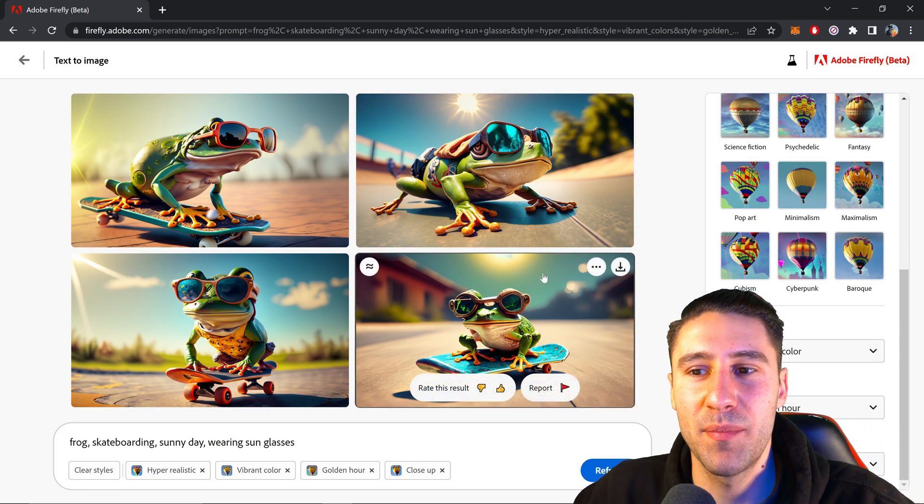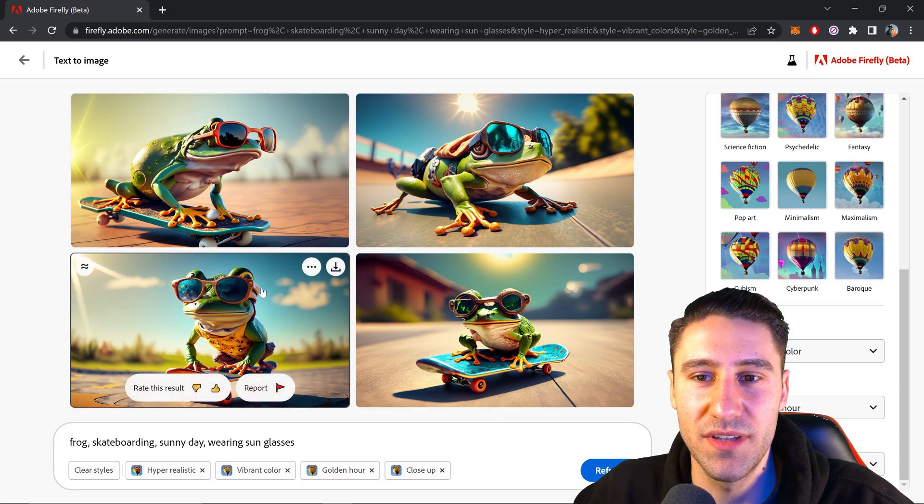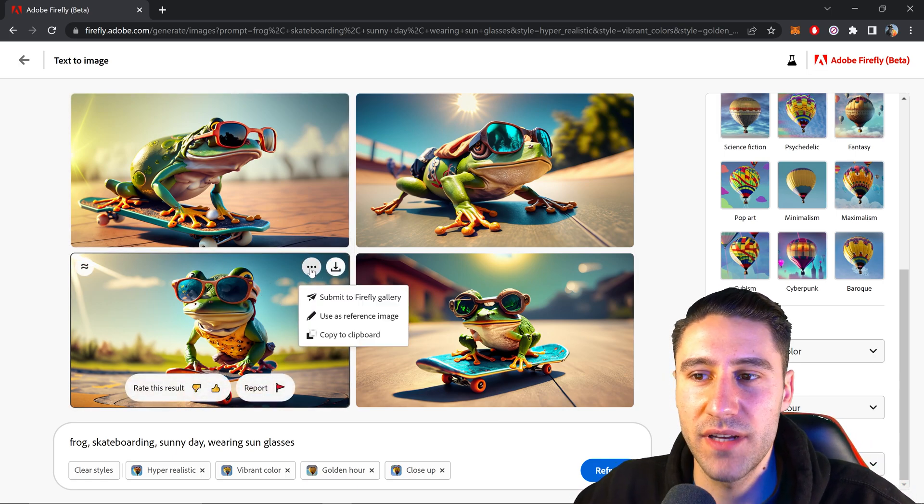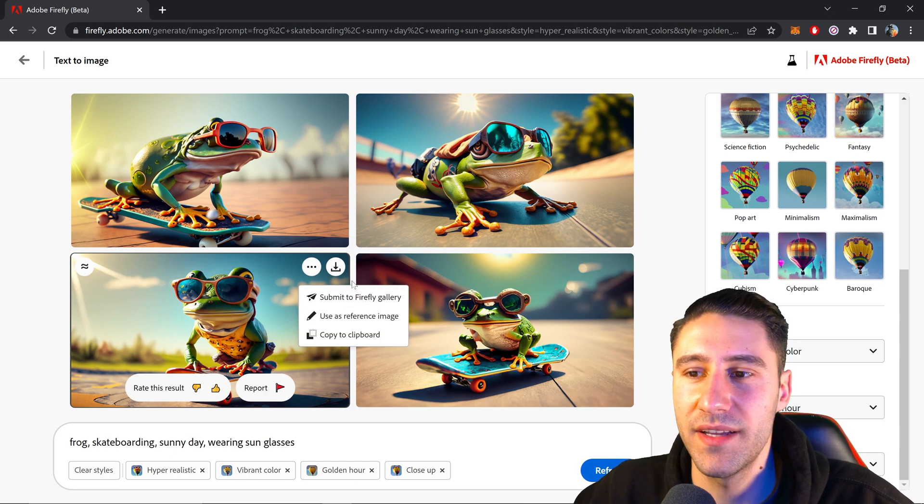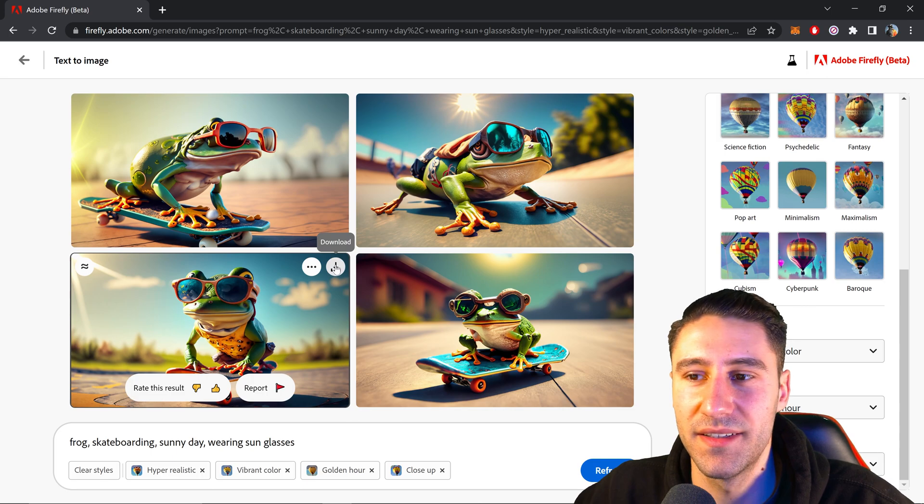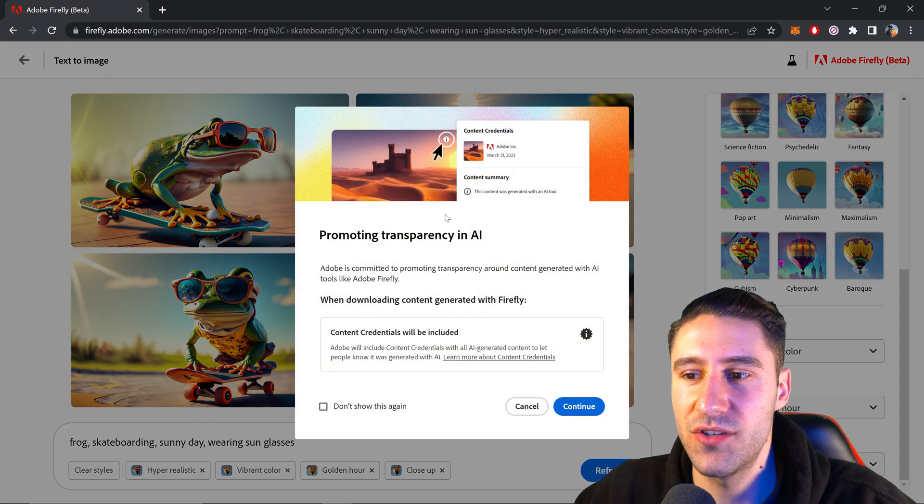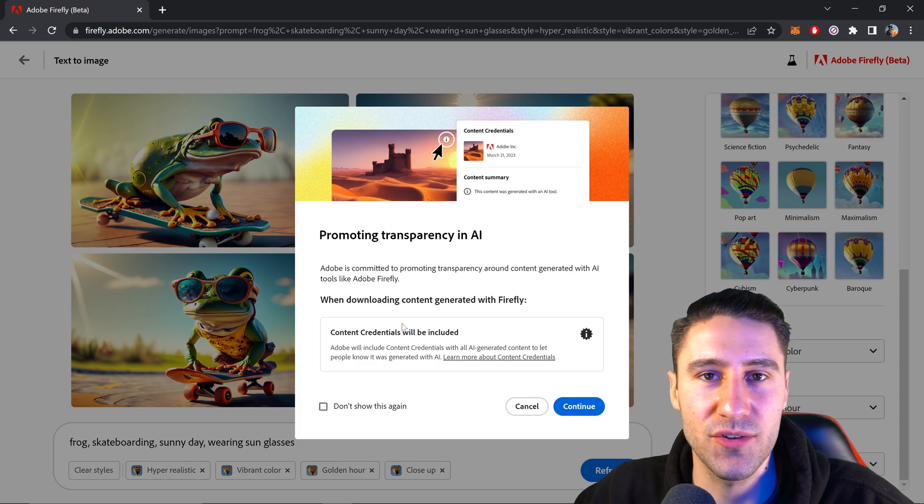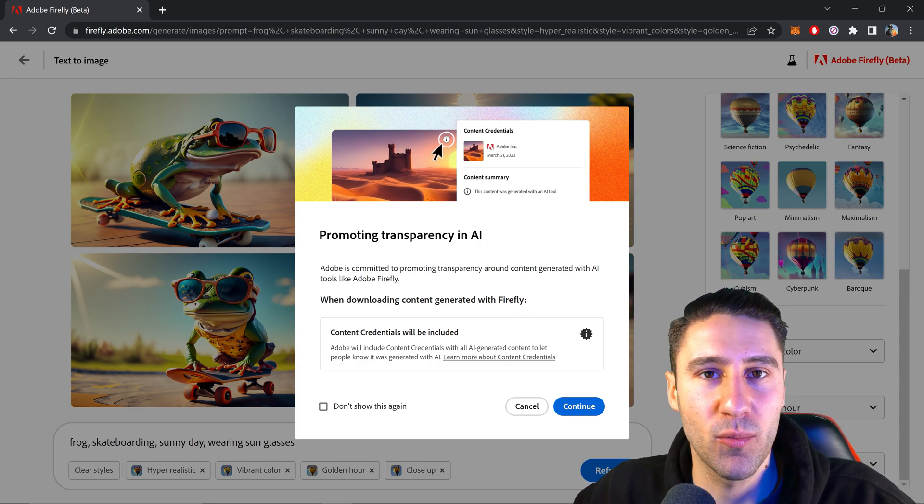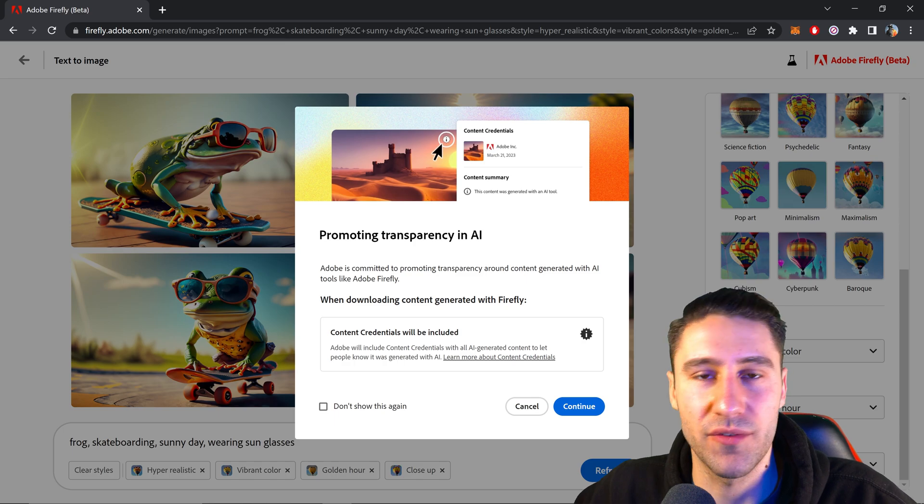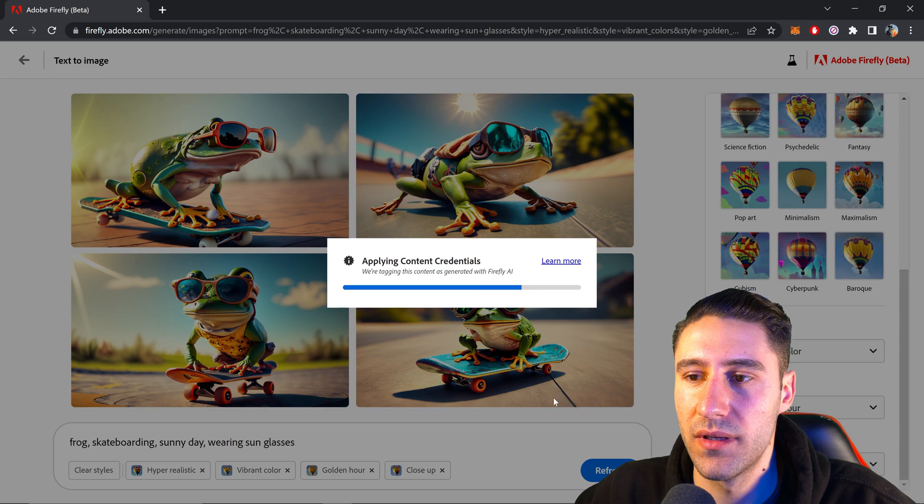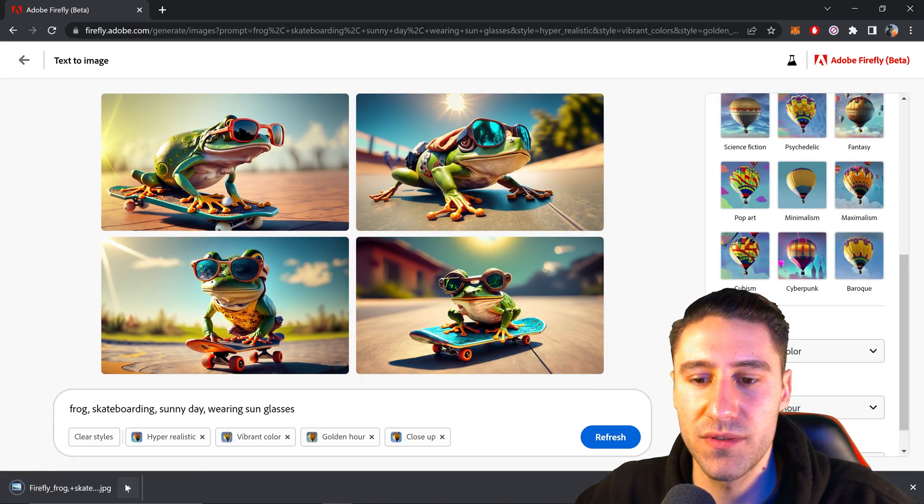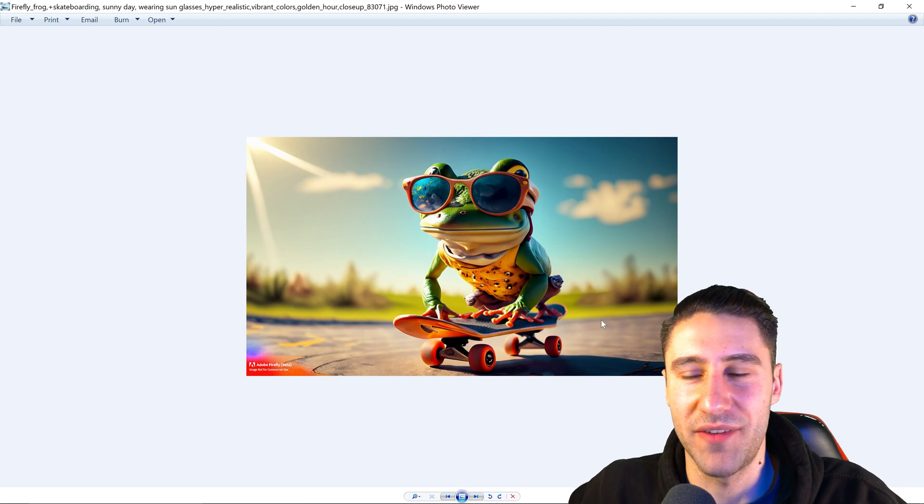And then finally, once you're happy with your final result, let's say you wanted this one, you can either go to the three dots and submit to Firefly Gallery or you can click on the download button right here. This will come up with this message basically saying the credentials. What Adobe will do is apply a watermark to tell people it was generated by Adobe Firefly. You just want to click on continue. This will apply the credentials and there we have it. There is the image we've just generated.